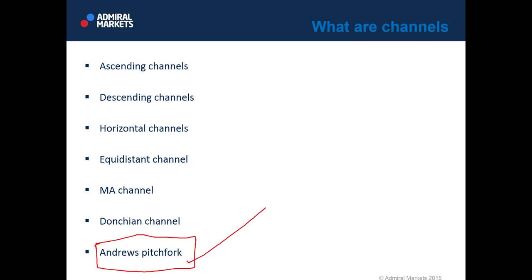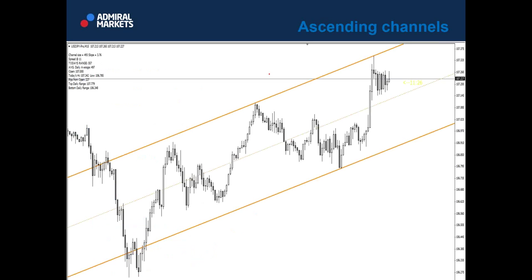For now, you should focus on ascending, descending, horizontal, equidistant, MA, and Donchian channels. Those are price action channels. First, we definitely need to see an ascending channel, because this is when we usually place long trades in uptrend.